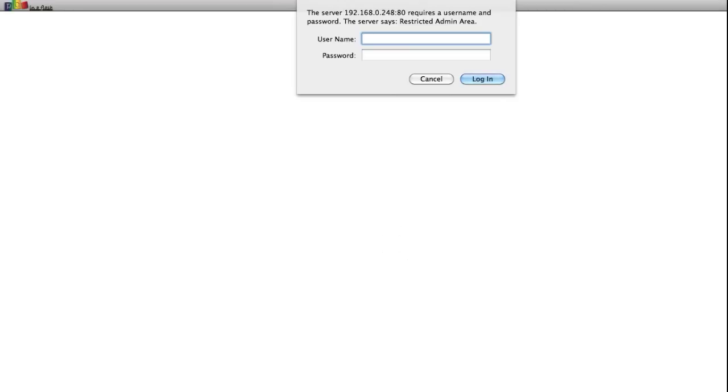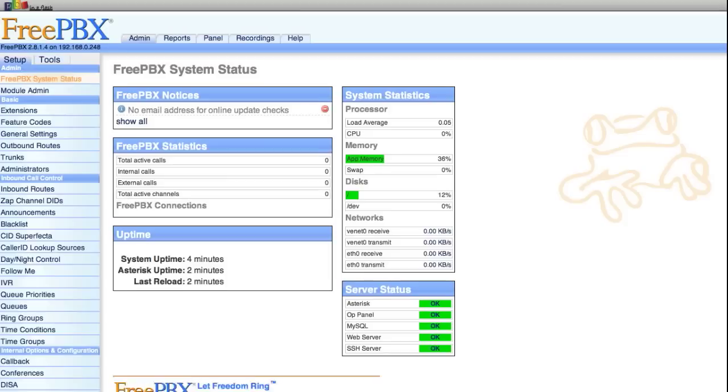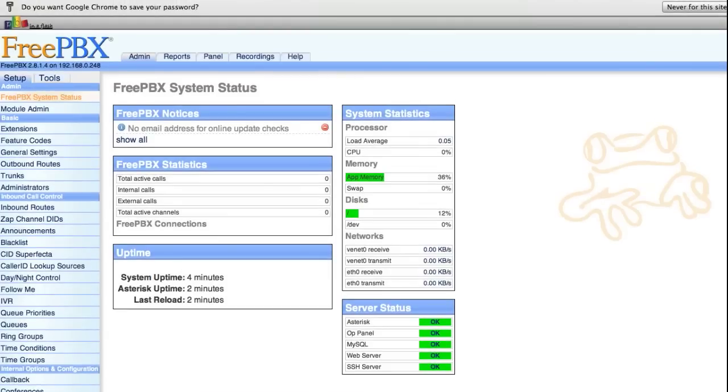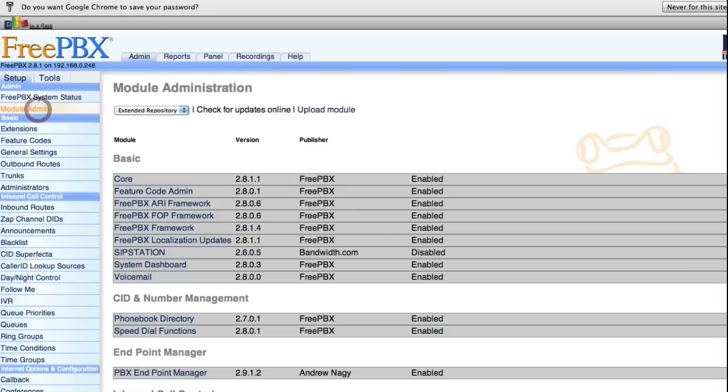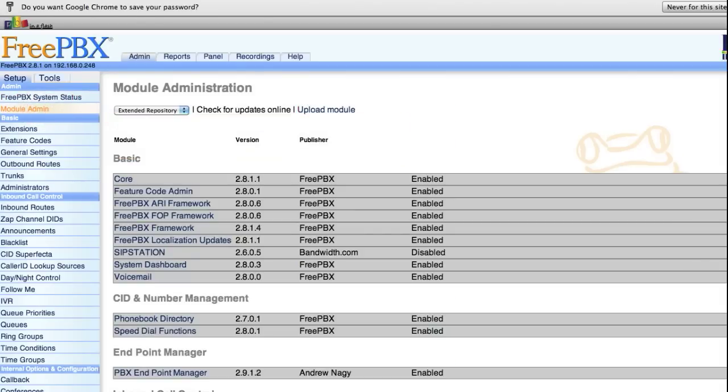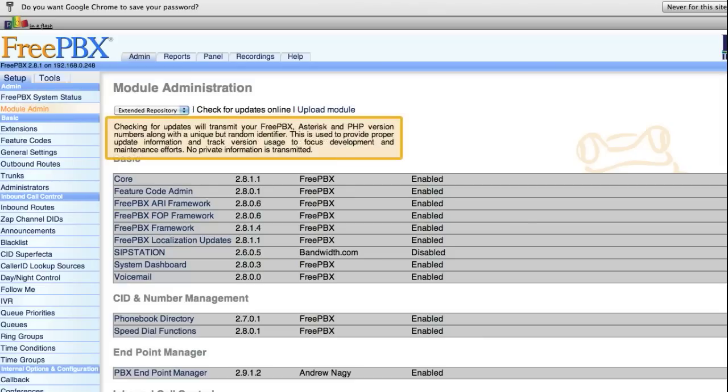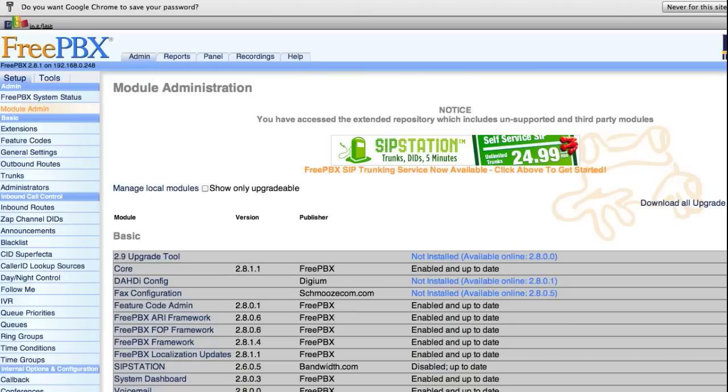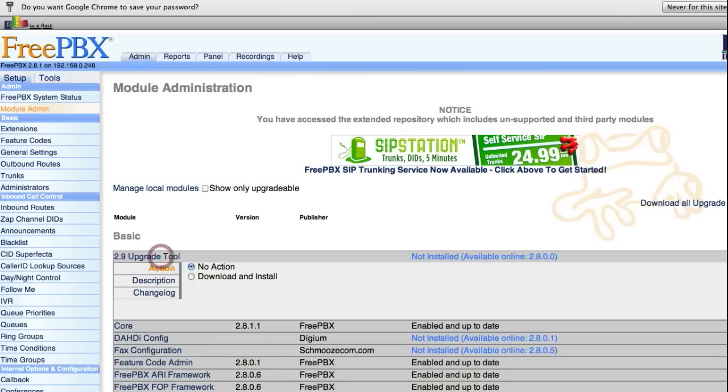Enter your username and password and you'll get the FreePBX main GUI. Go to the Module Admin tab, check for updates online, and download and install the 2.9 Upgrade Tool.